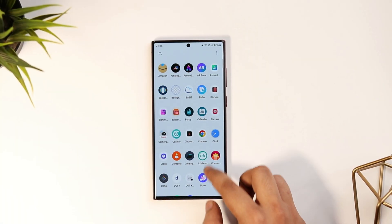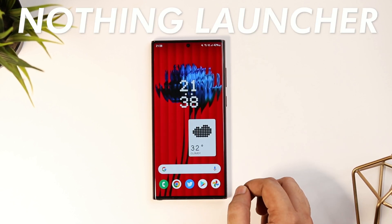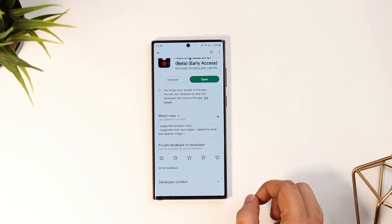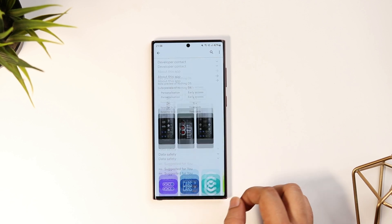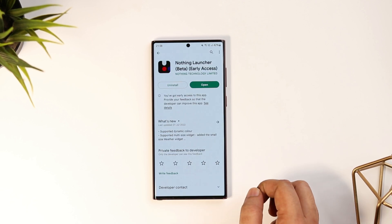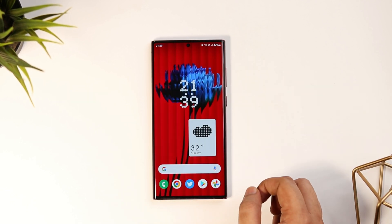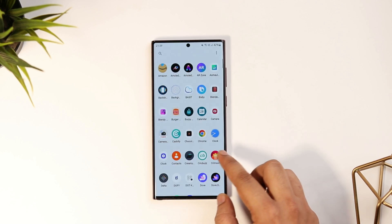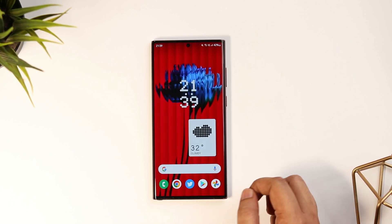Alright guys, first things first, let me show you how to get the official Nothing launcher. All you have to do is head out to the Play Store and search for Nothing launcher. I will also make sure to drop a direct link in the description below. Now, once you have installed this launcher, simply open it and set it as your default launcher. Once done, you will get this clean looking home screen and honestly, this launcher feels extremely fast and fluid.